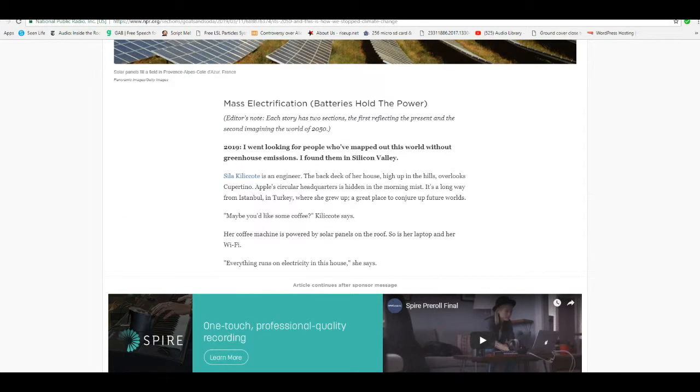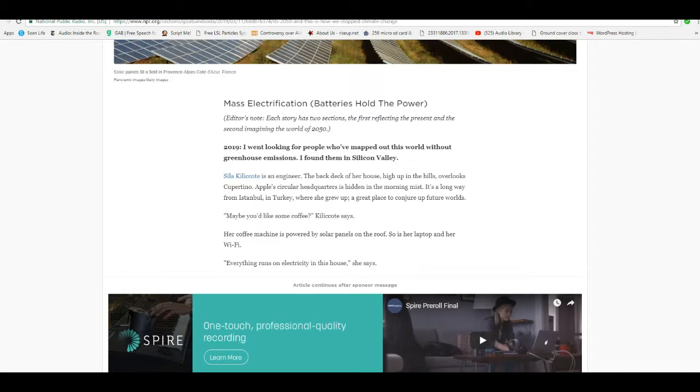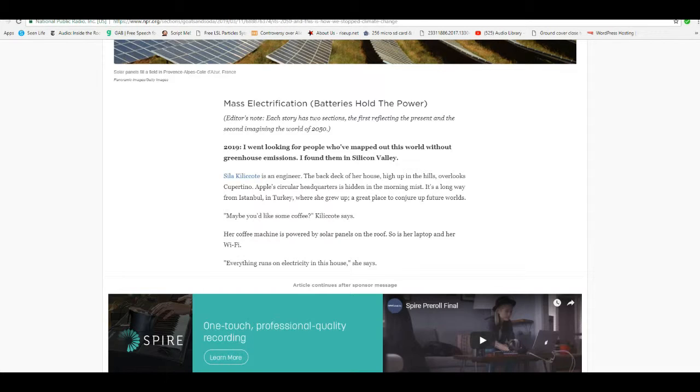In 2019, I went looking for people who mapped out this world without greenhouse emissions. I found them in Silicon Valley. Silla, unpronounceable, is an engineer. The back-decker house, high up in the hills, overlooks Cupertino. Apple's circular headquarters is hidden in the morning mist. It's a long way from Istanbul, Turkey, where she grew up. It's a great place to counter up future worlds. Maybe you'd like some coffee. Unpronounceable sucks.